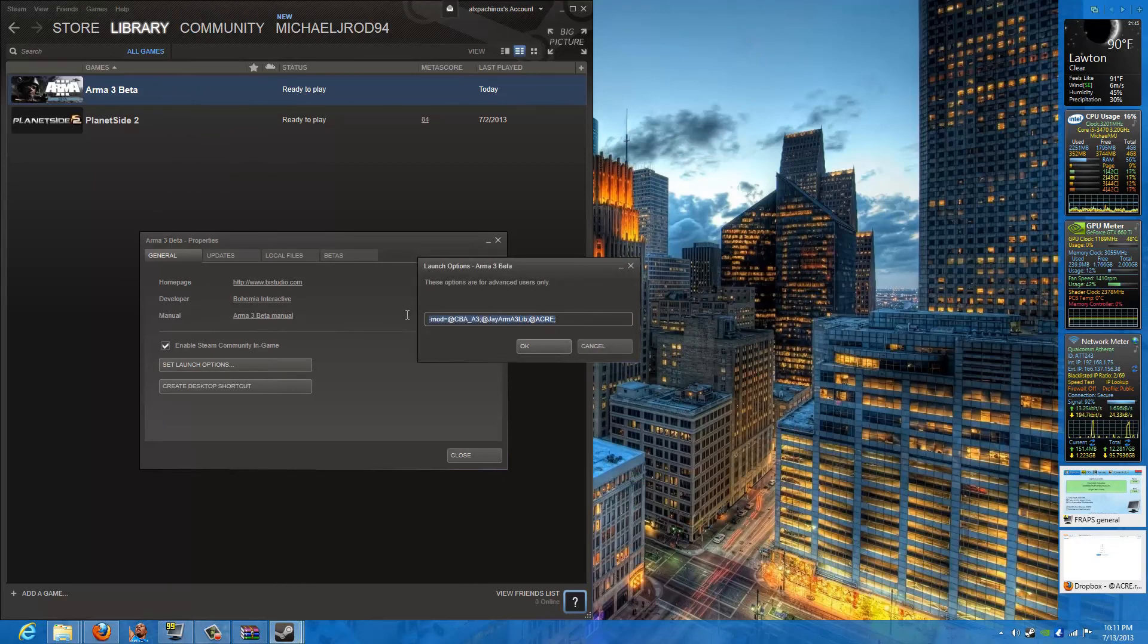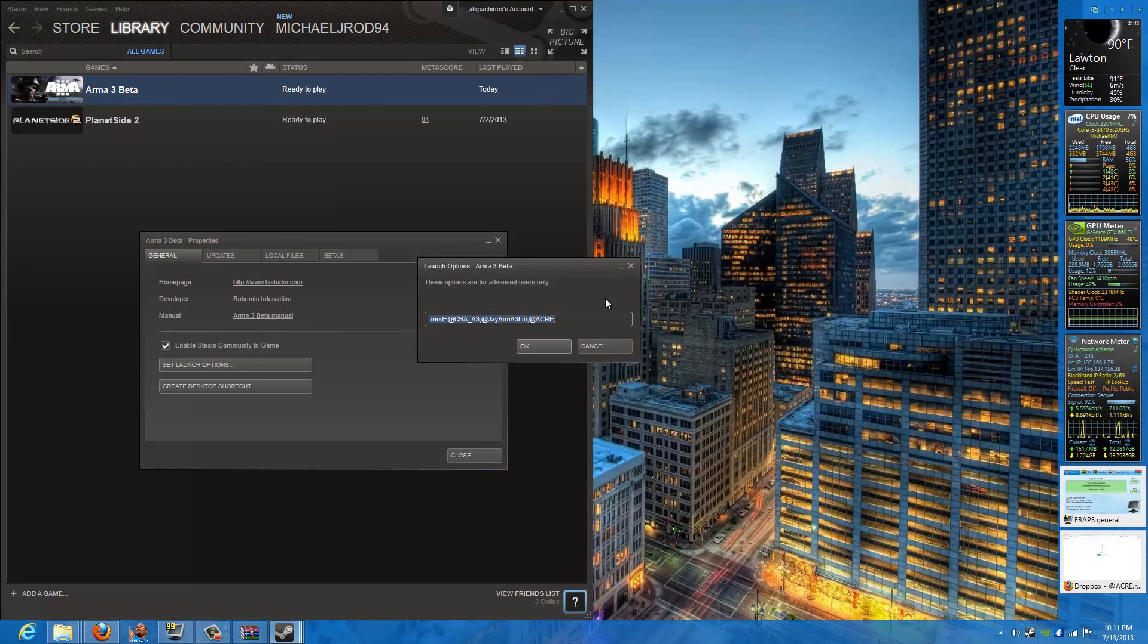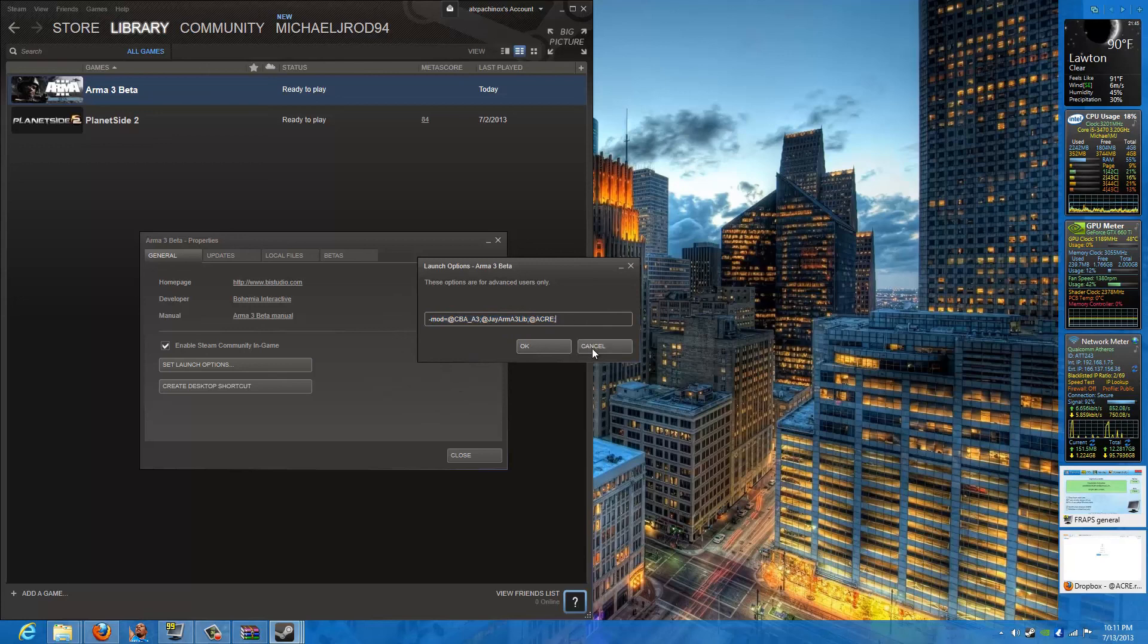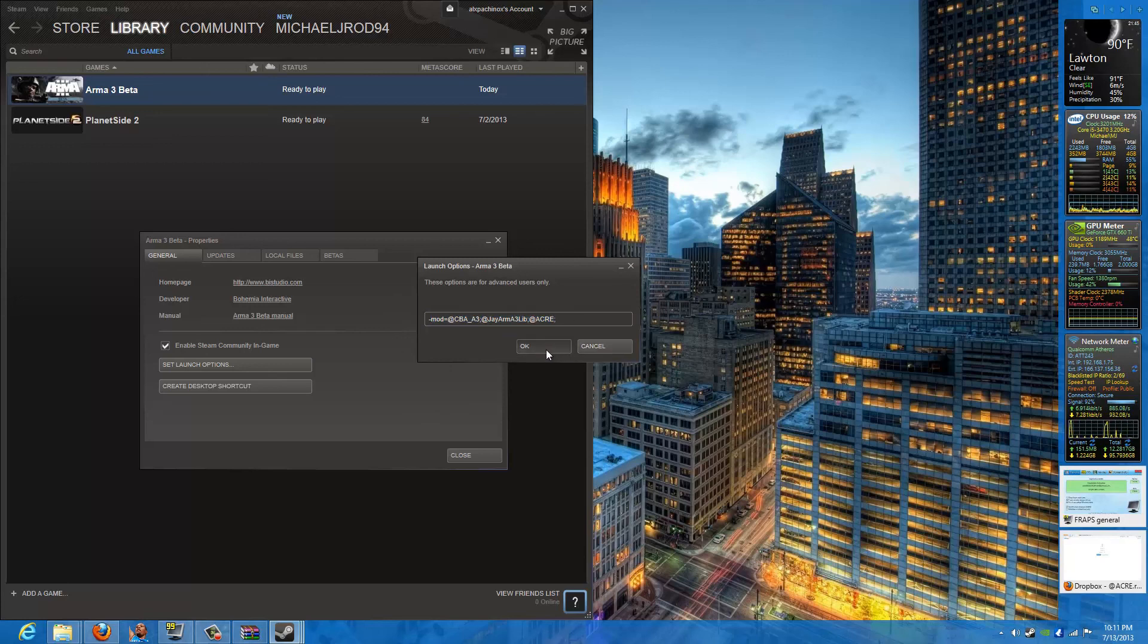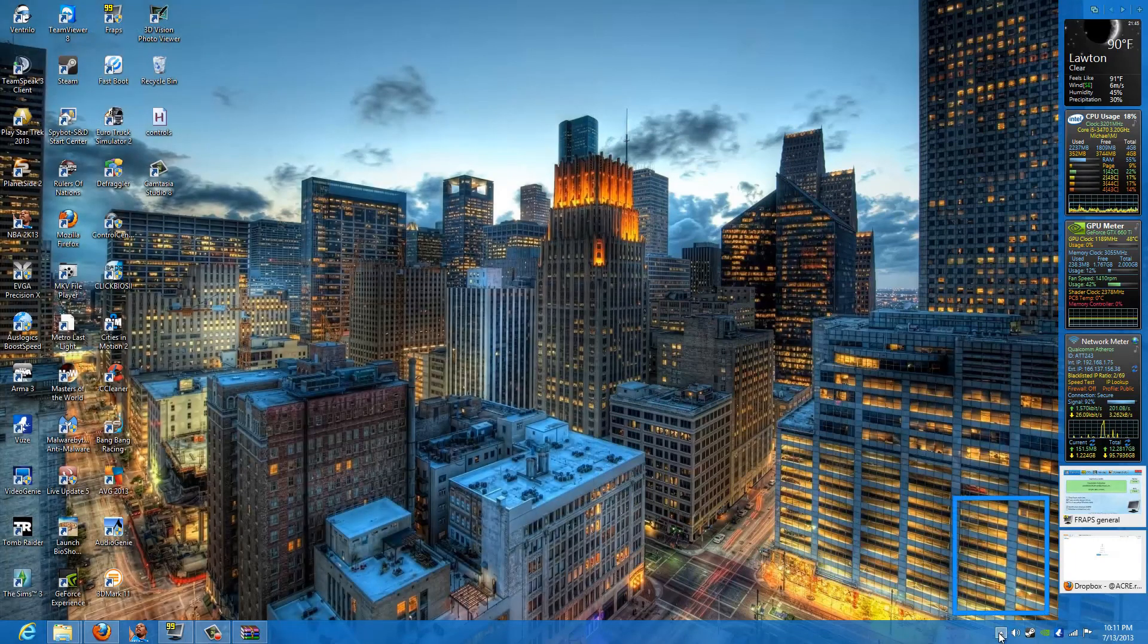And after you've reached here, you need to have this command line. That's going to tell Arma 3 to load these up. I will copy and paste this into the description for you guys. So if you can't see it or anything, just don't worry about it. It should be in the description. Copy and paste that line and put it into this Launch Options box. Press OK. Close. You can close Steam if you want.